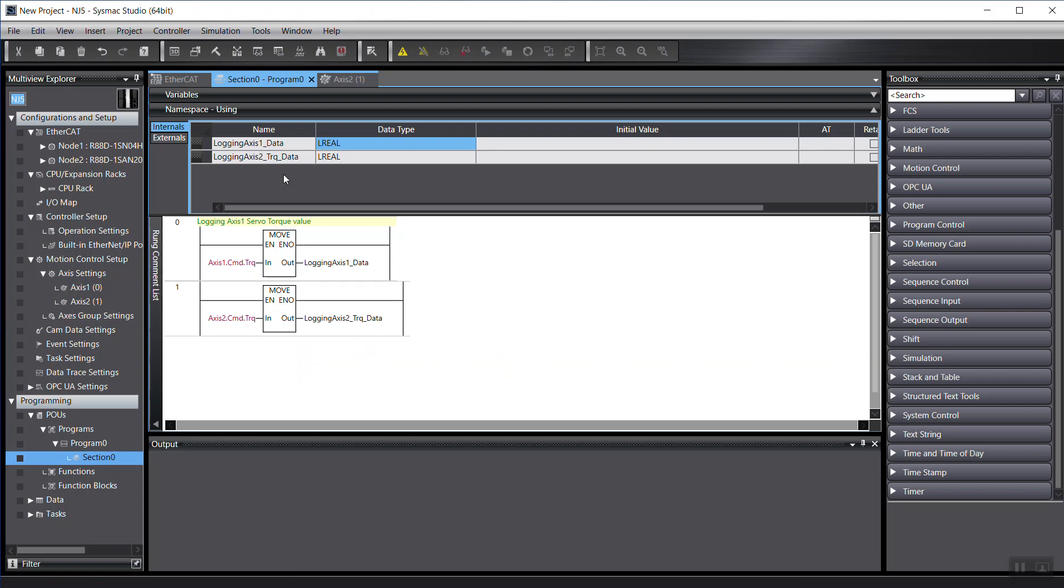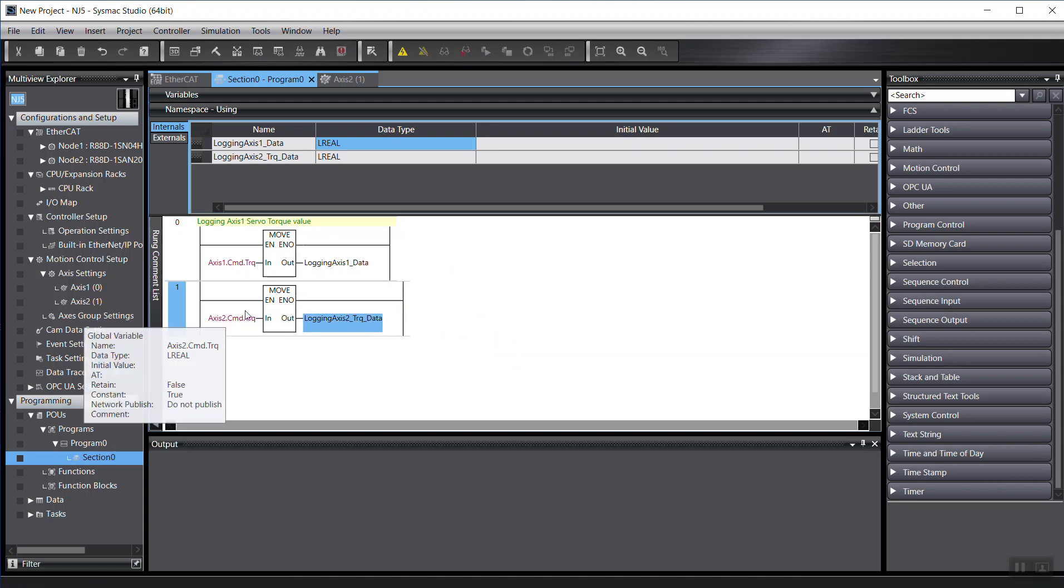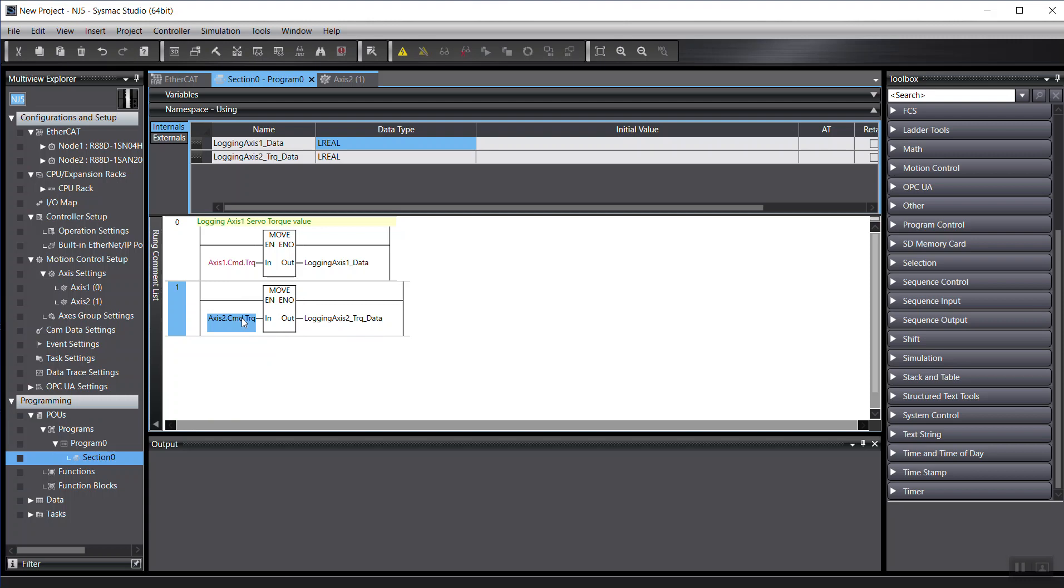Once you hook onto the servo systems and you make it run, then you will be able to see the data from this variable. Because we just need to move from the actual reading to this variable.